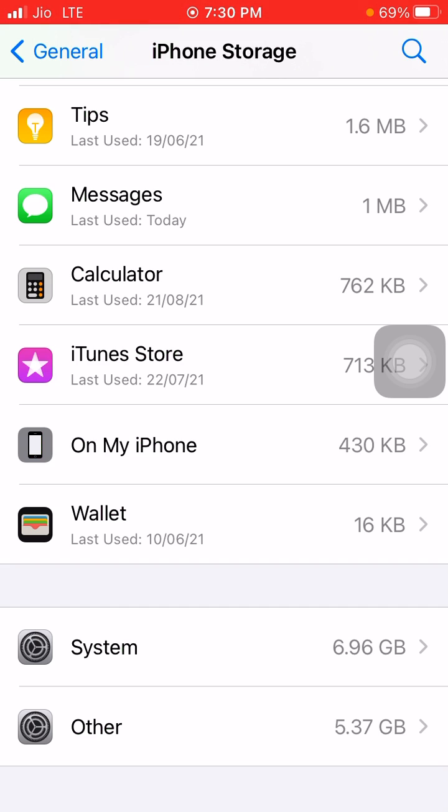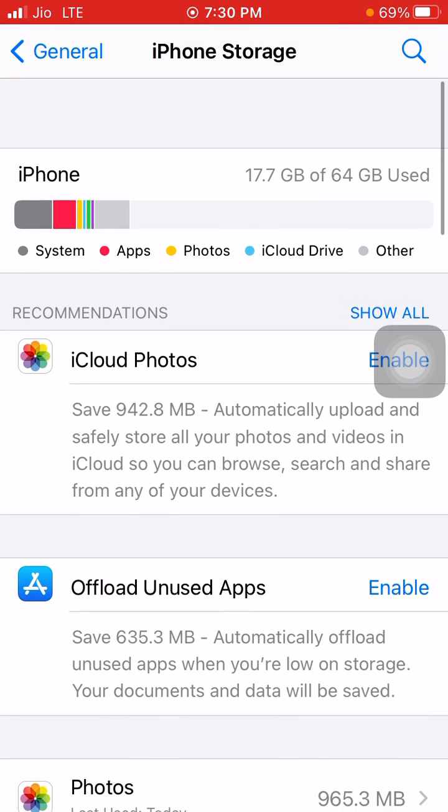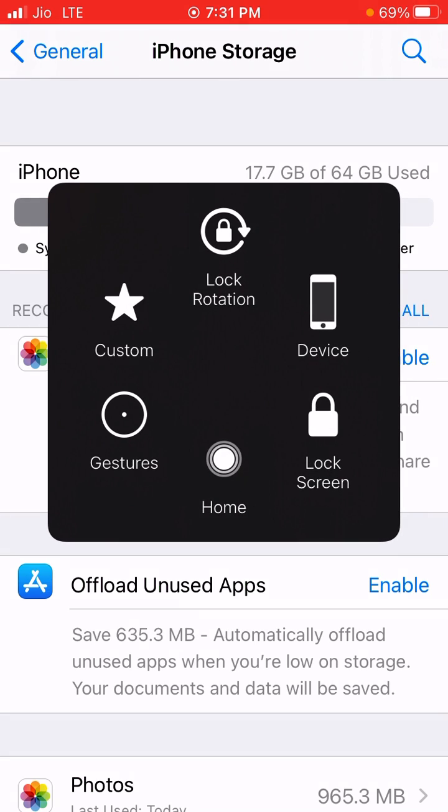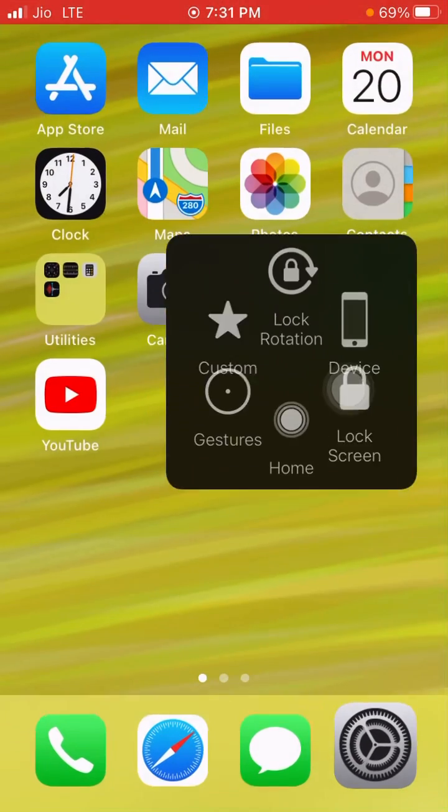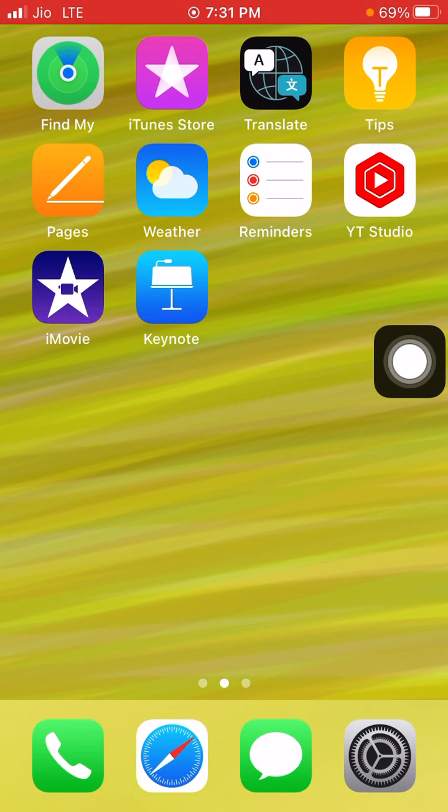If someone tells you that if you offload the app then your Other storage will reduce, it is definitely wrong. That will not reduce your storage.